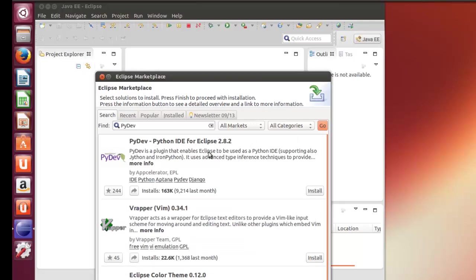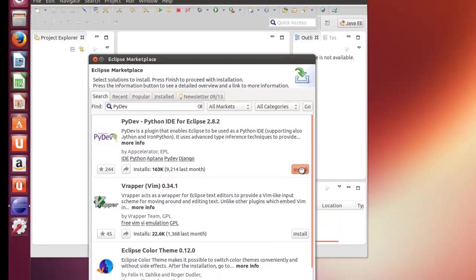But we're going to install this and most of it should work. I'll point out one area where it's not working correctly in the code. We've already got it here. So let's just click Install.